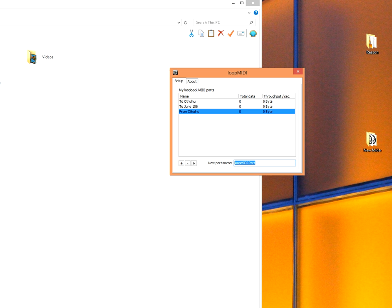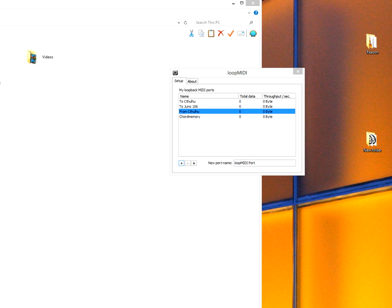The first thing we'll do is create a new virtual MIDI channel. We call it ChordMemory, press plus, and then we start Reason.